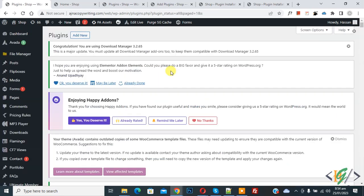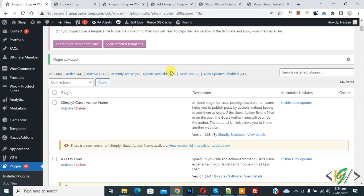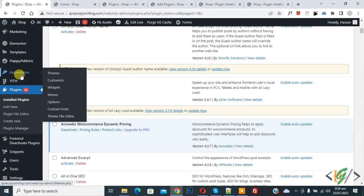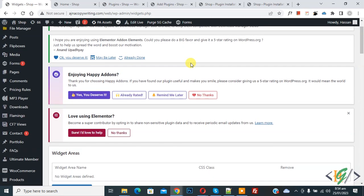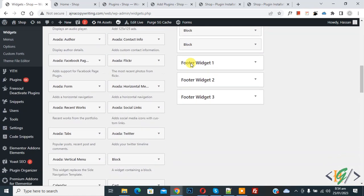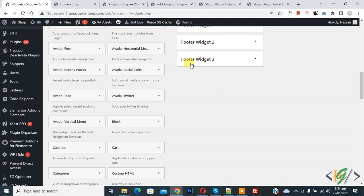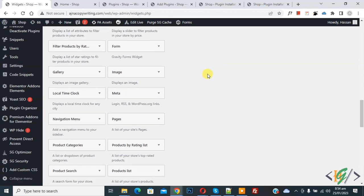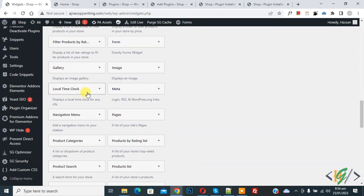Scroll down on the left side, you see Appearance and then you see Widgets, so click on it. Now the widget area opens. Scroll down and find here local time clock. Now here you see local time clock.